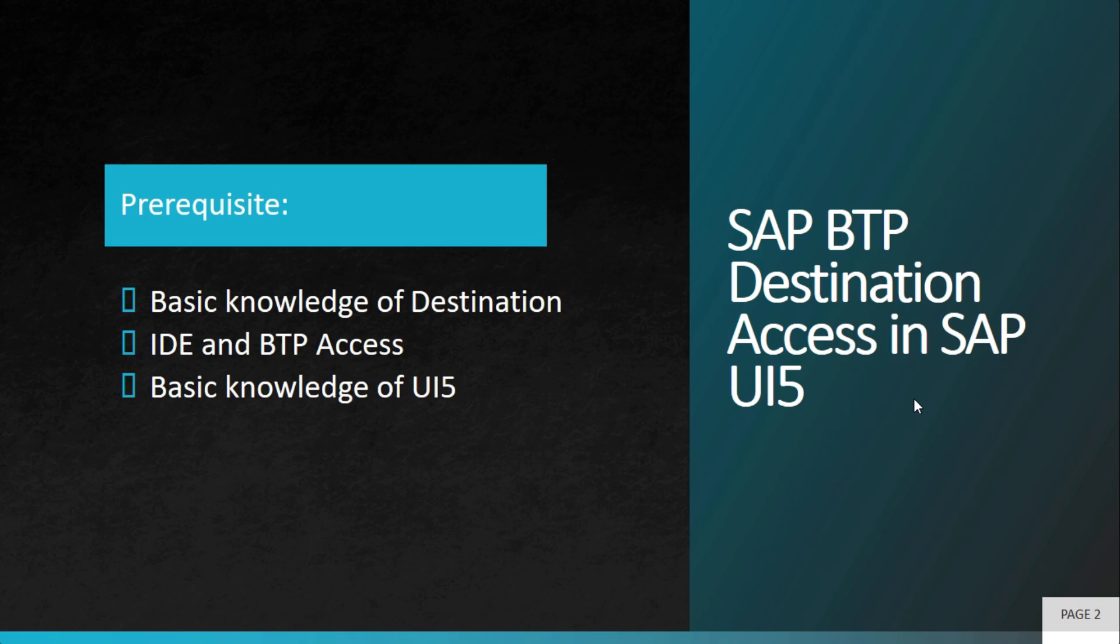So before we start with destination integration, you need to have a basic knowledge of destination and why it is required in SAPUI5 and SAP BTP. Also, you need to have access of an IDE. It can be WebIDE or SAP BAS, that is Business Application Studio, as well as BTP access so that you can create a destination and use the same in your BTP.